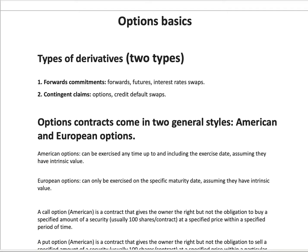Options contracts come in two different styles. You have something called an American option and a European option. Contrary to popular belief, this is not based on geographical location. An American option is an option that can be exercised anytime up to and including the exercise date, or the maturity date — you can use those words interchangeably — assuming they have intrinsic value, of course.